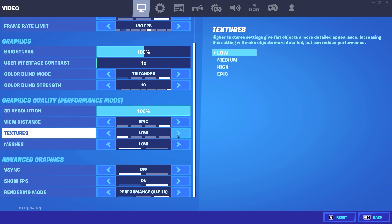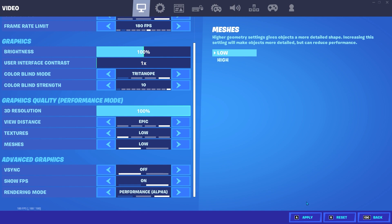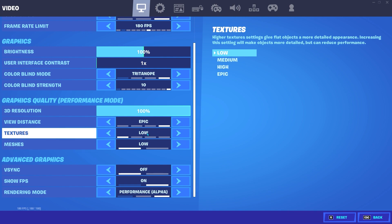Texture settings — never use epic because it gives you a lot of input delay and reduces your FPS in Fortnite. Setting textures to low will also fix flickering textures and rendering issues in Fortnite Battle Royale. Make sure texture settings is on low.